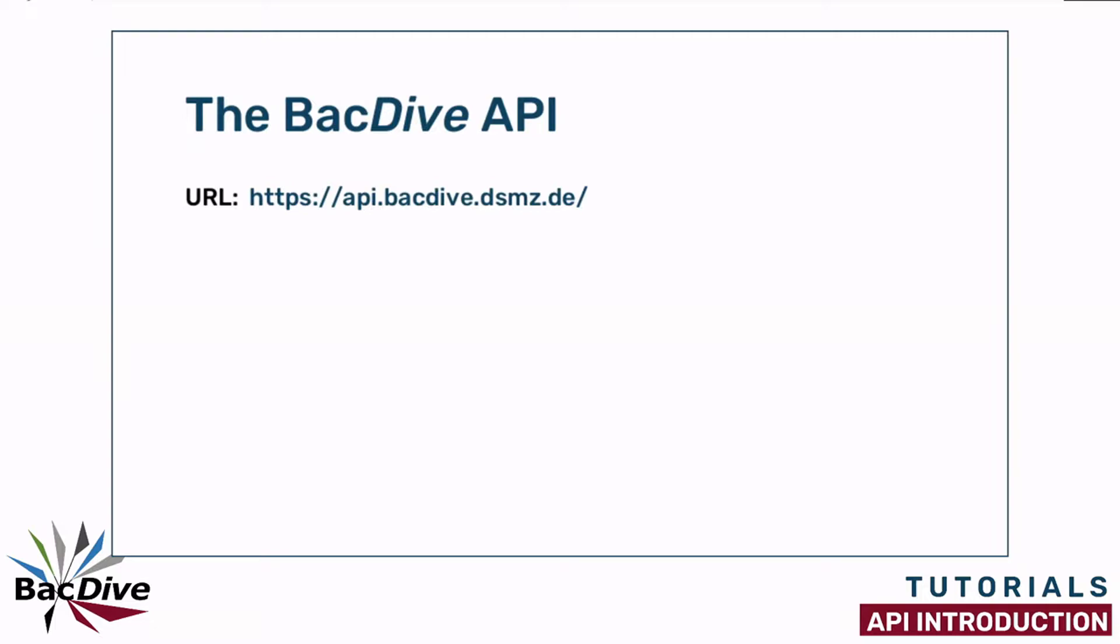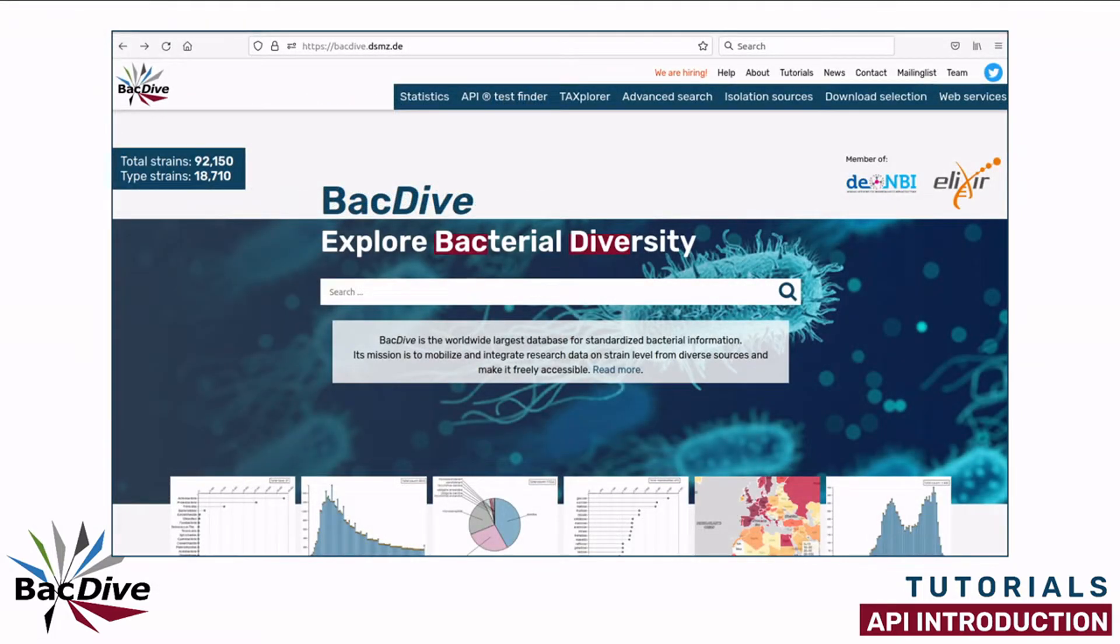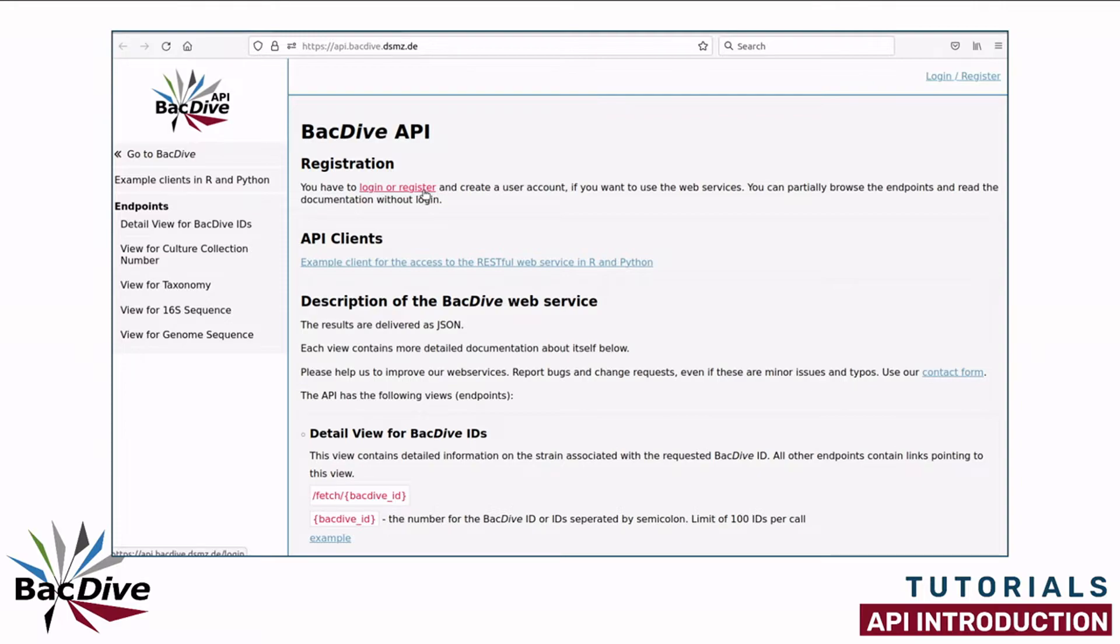This is the URL for the BacDive API. You can reach the API by simply typing this URL into the address bar of your browser window or by clicking the Web Services tab on the BacDive website. The starting page for the BacDive API gives you a short description and documentation, but before you can actually use any of the procedures you first have to log in or register.